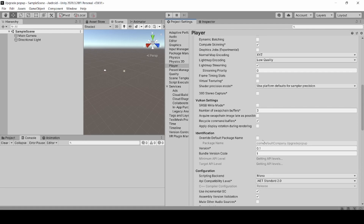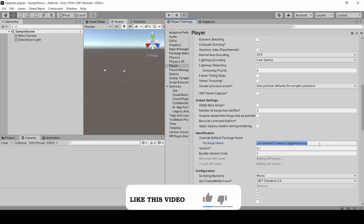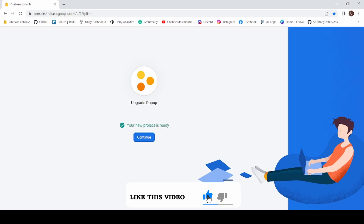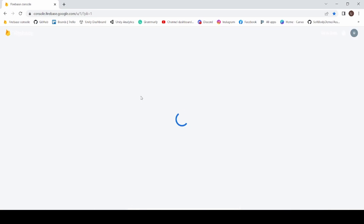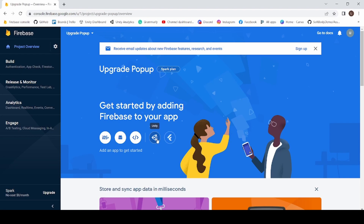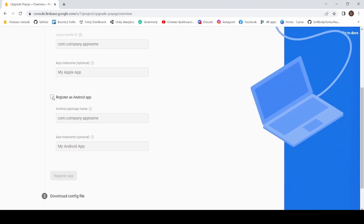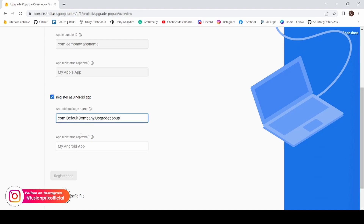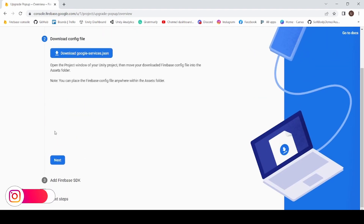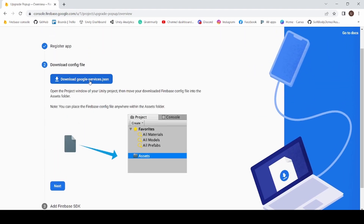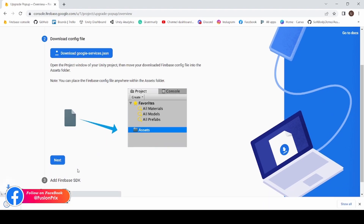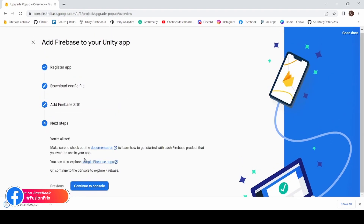Now back in Chrome, click Continue. Click on Unity and select Register as Android App. Paste your package name and click Register App. Now click Download google-services.json and click Next, then Next, and Continue to Console.